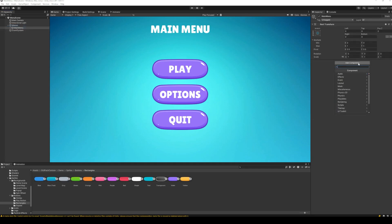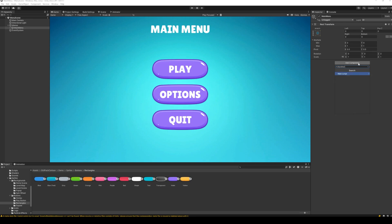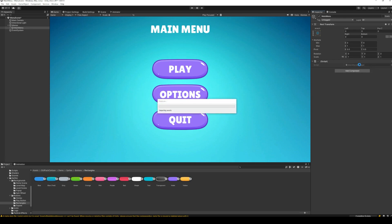The user interface for our main menu is now ready. Let's get started with the coding part. On the main menu game object, create a new script, which I will call main menu manager.